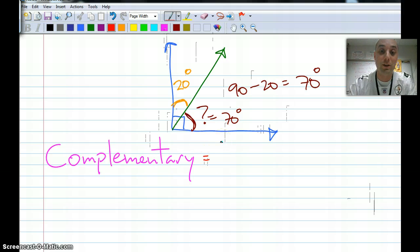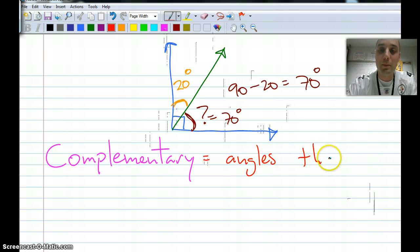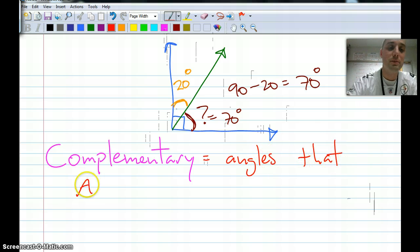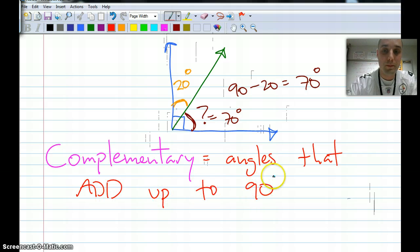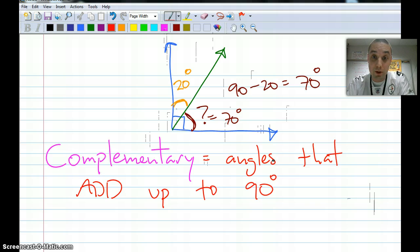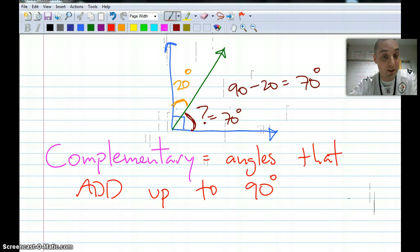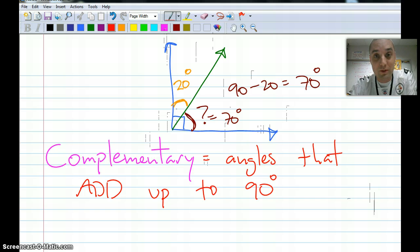Anytime you hear complement in math, think 90 degrees. Complementary is angles that add up to 90 degrees, just like supplementary is angles that add up to 180. So those are three big words. What I'm going to have you do next is try a couple of these on your own and see if you've been learning. I'm going to have you pause the video right now, look back at your notes, fill in anything that we need to get filled in. Pause me right now.